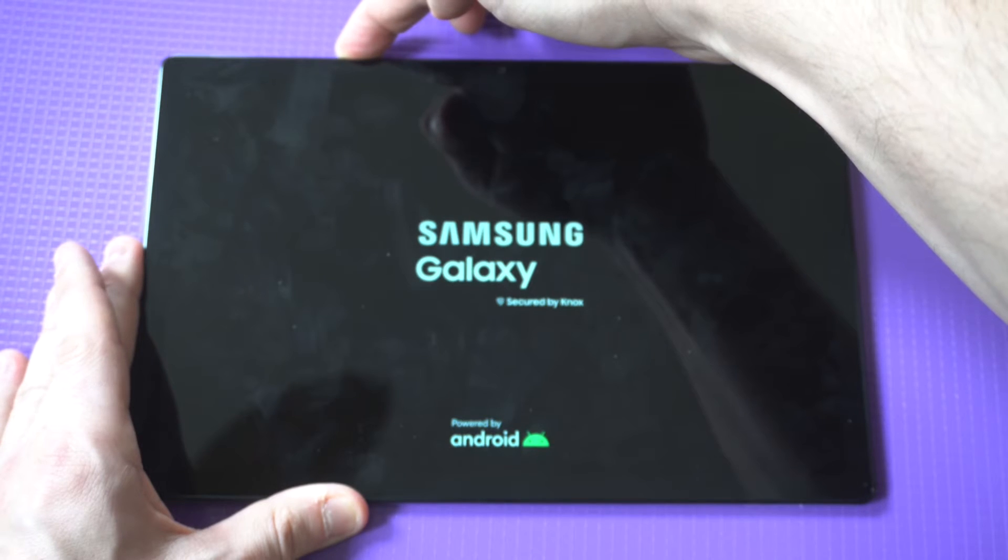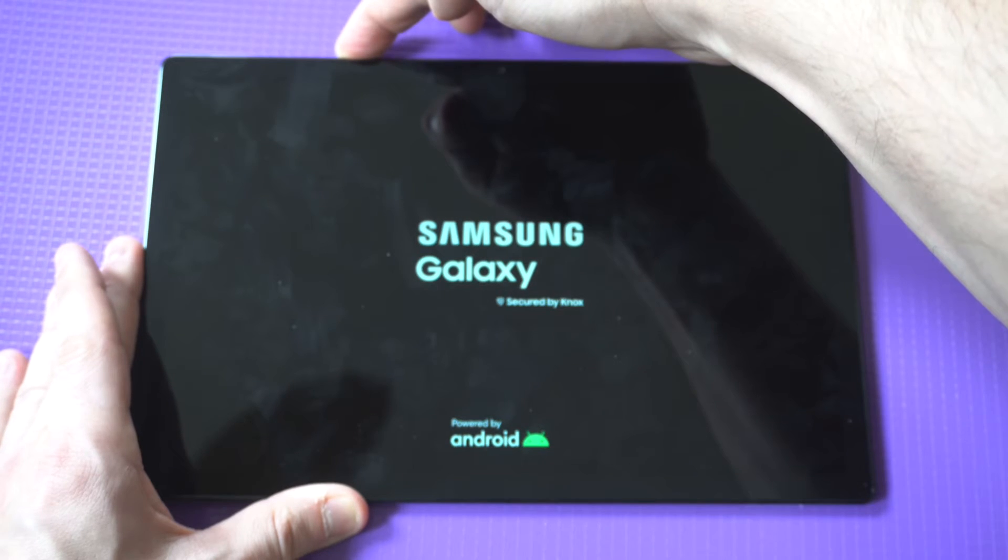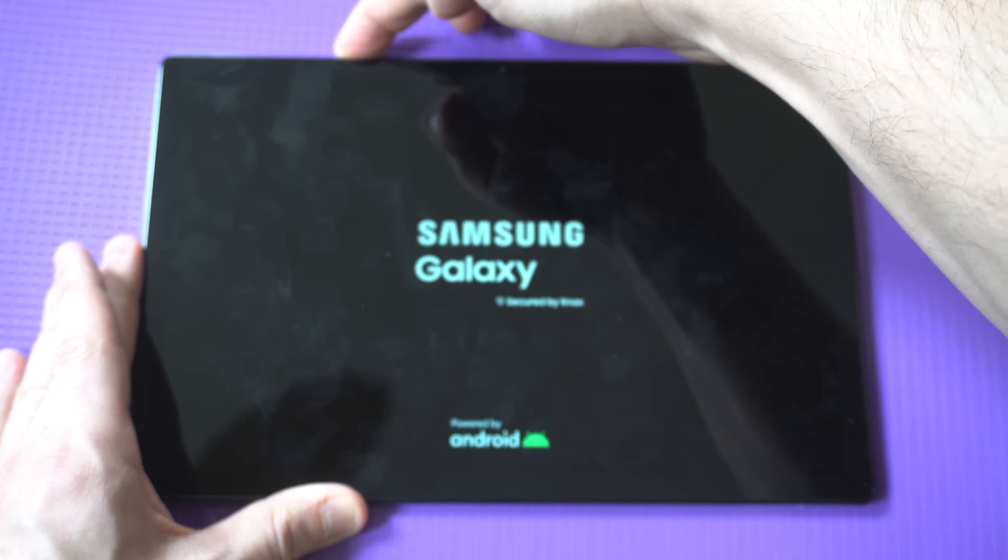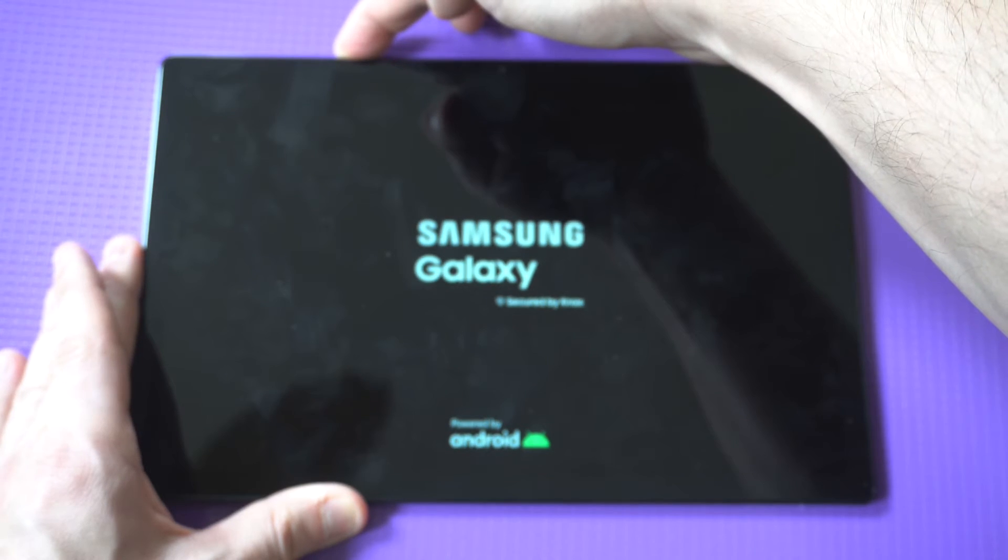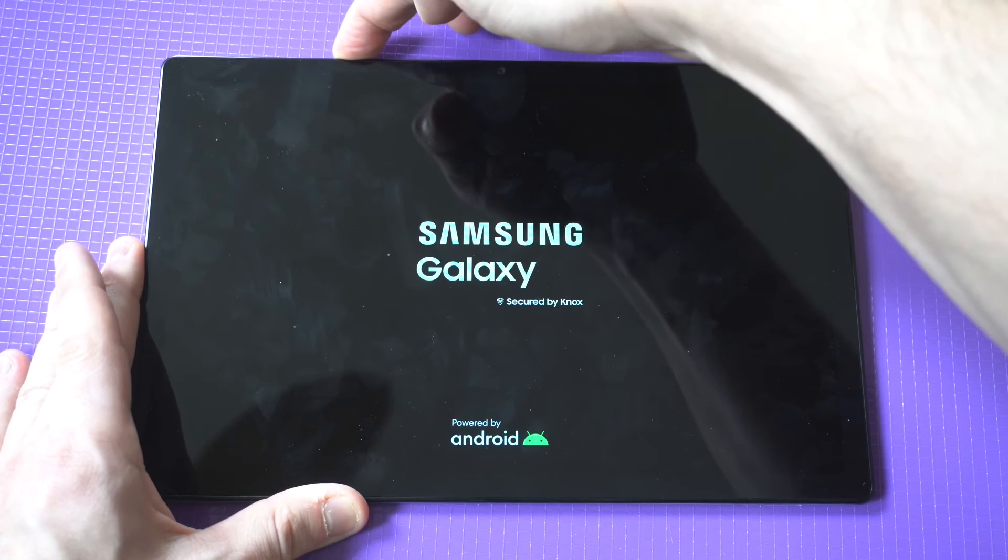Now after you wait a little bit, it's going to have the Android screen with the what do you want to do next option, so it's not going to go straight to your home screen.